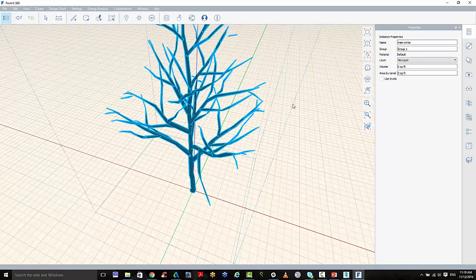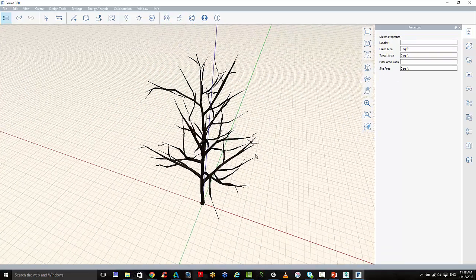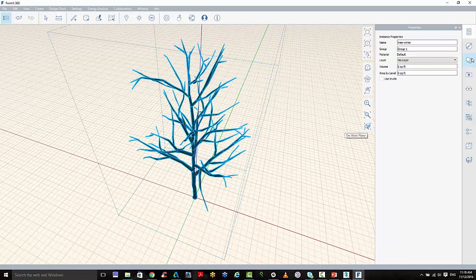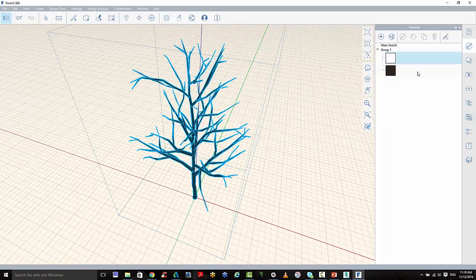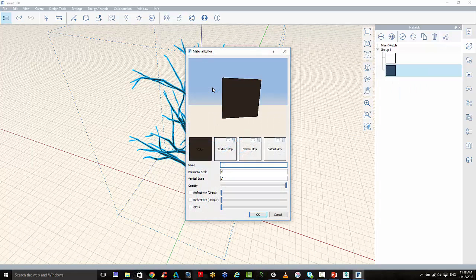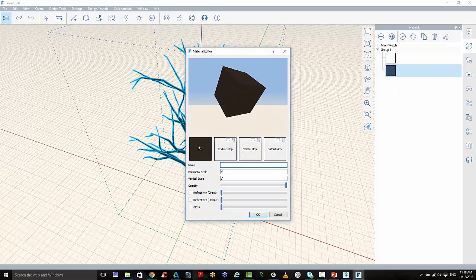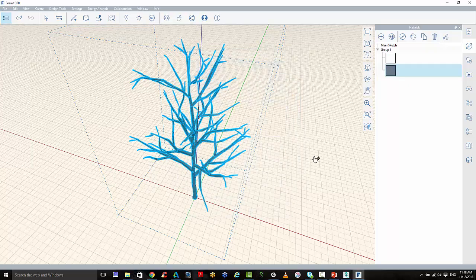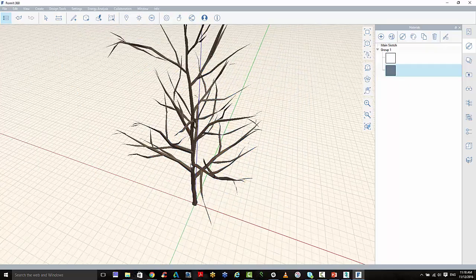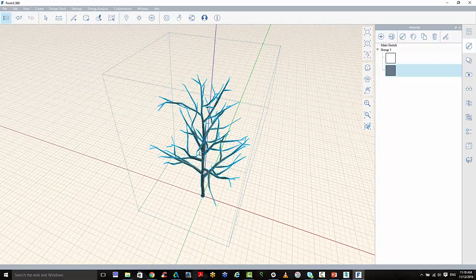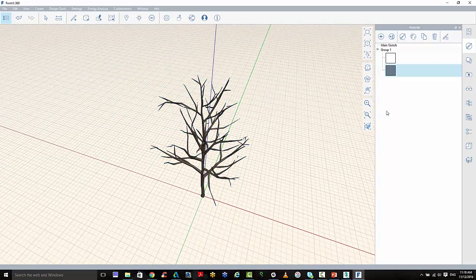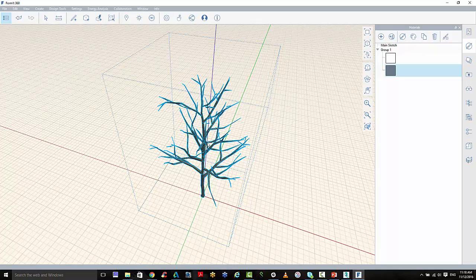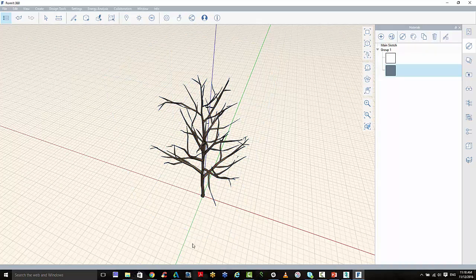And then also we want to maybe just look at the materials. So this is the default material that comes through. So we can go to the material and just lighten it up a little bit. And this will work with leaves as well if you bring the leaves through. What I want to do though is actually edit that material and turn this into bark.